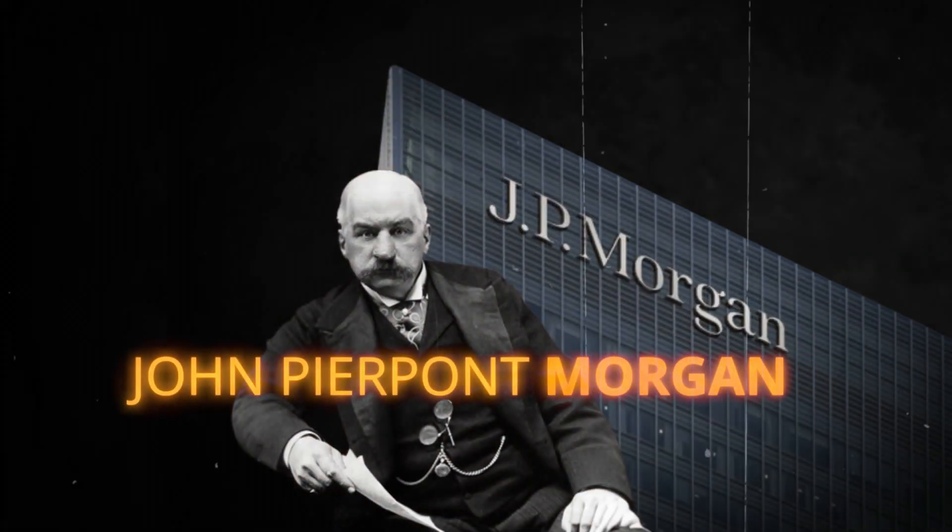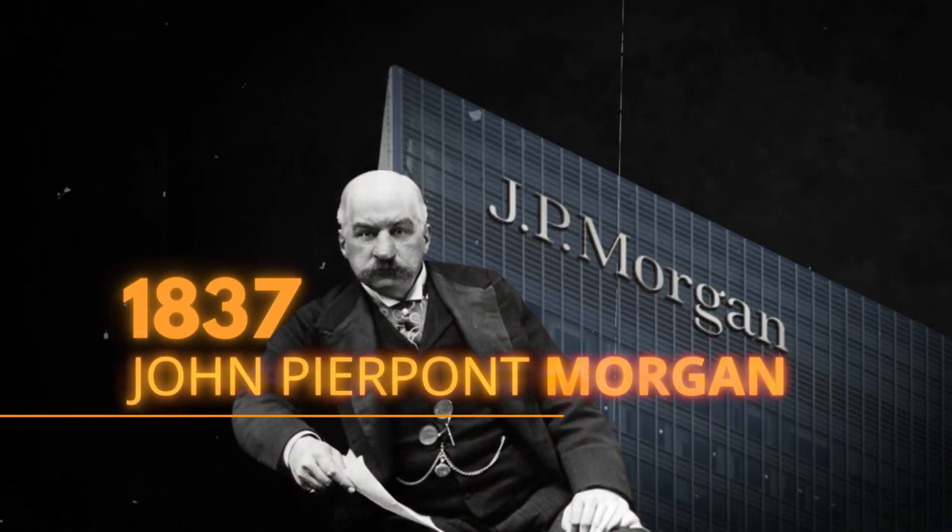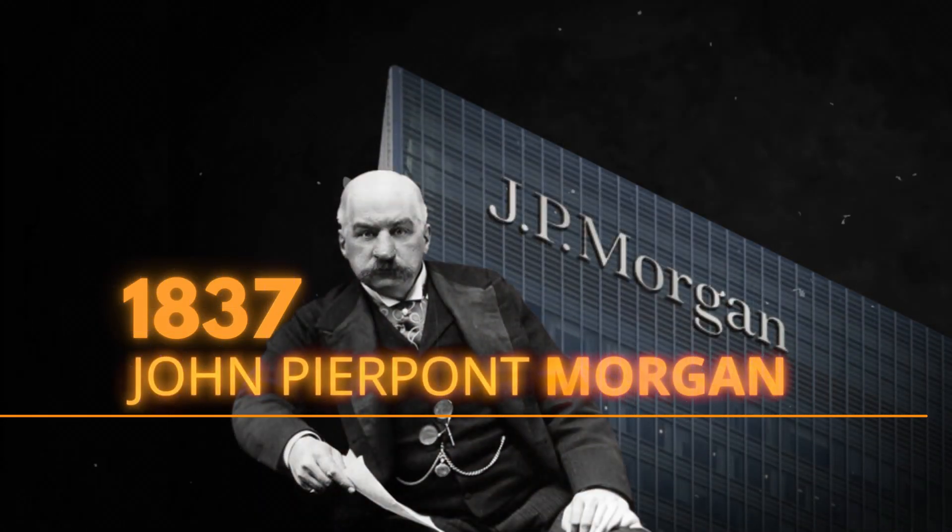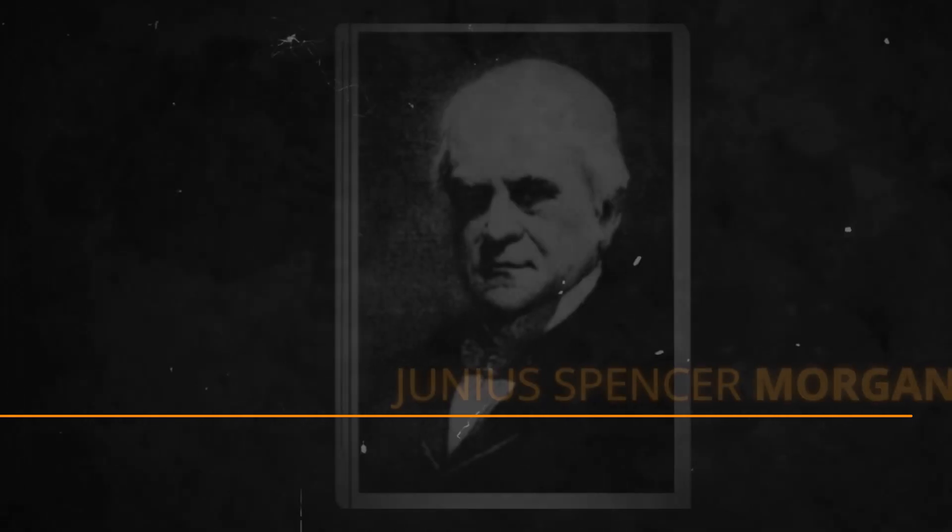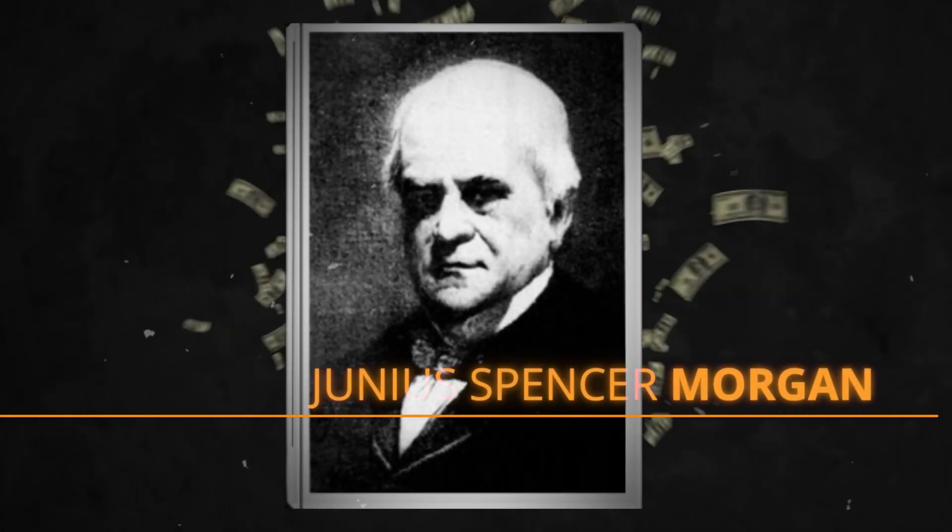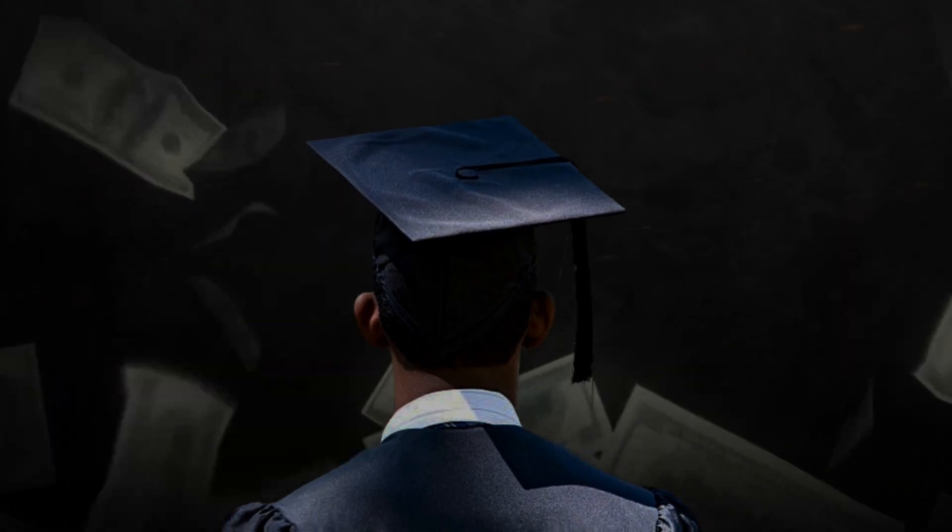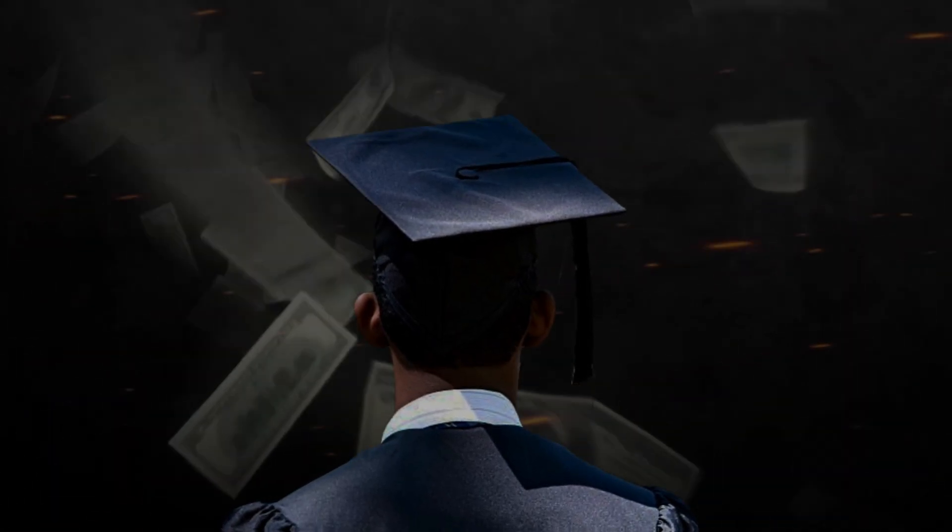John Pierpont Morgan, born in 1837 into a world of privilege and affluence. His father, Junior Spencer Morgan, a wealthy banker, ensured that John received the best education money could buy.